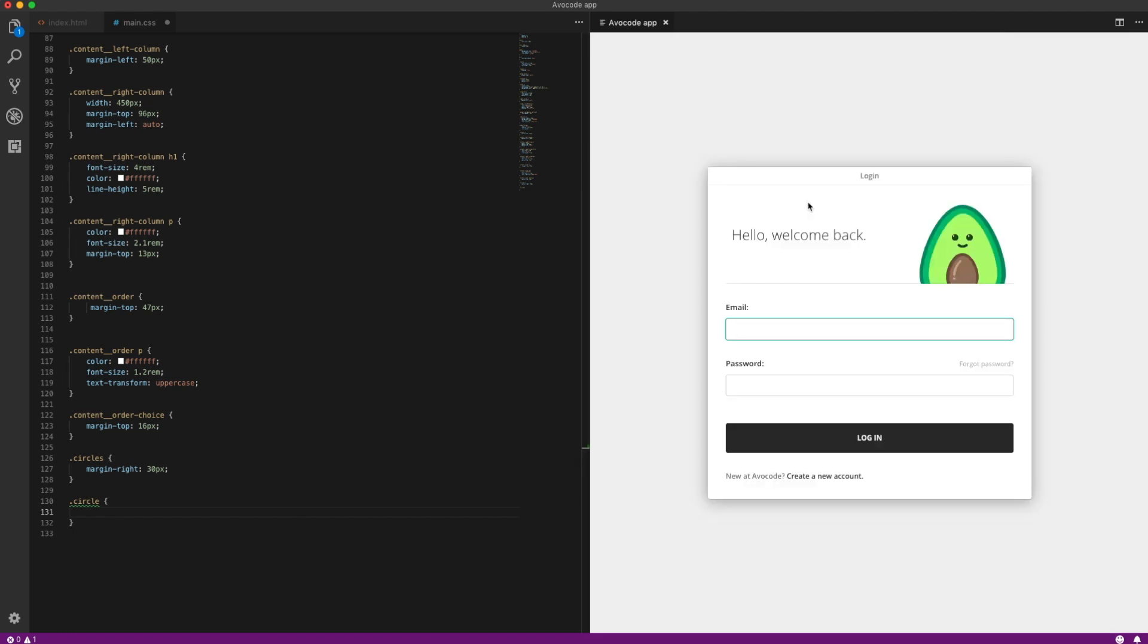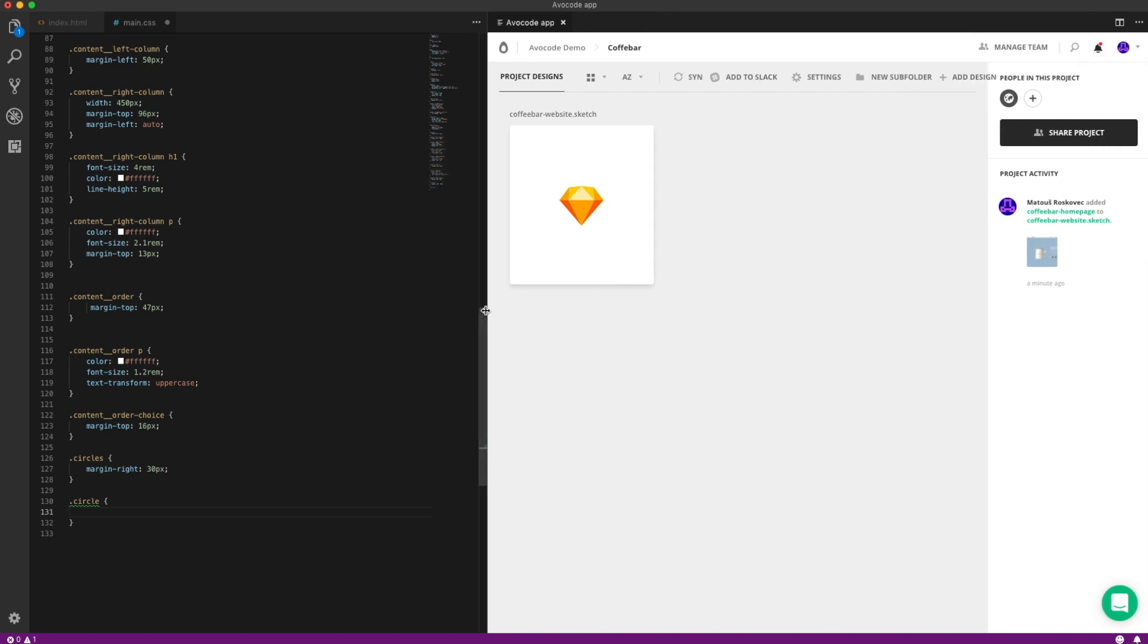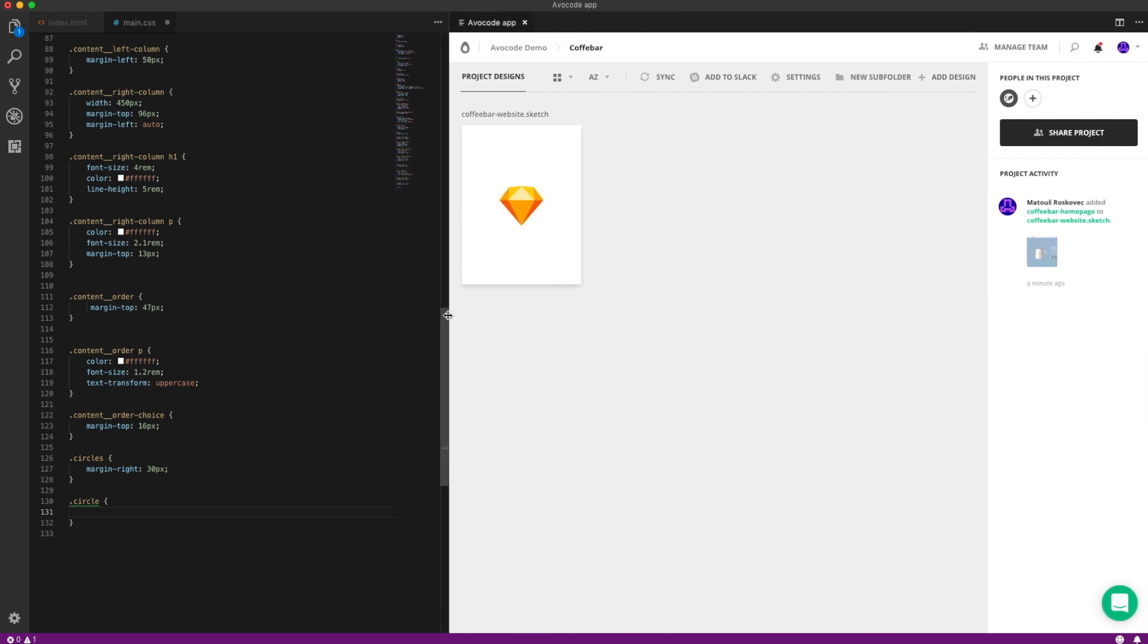Now you need to log into your account and then open your project. You can also drag this to the side a little bit to see the whole of Avacode.